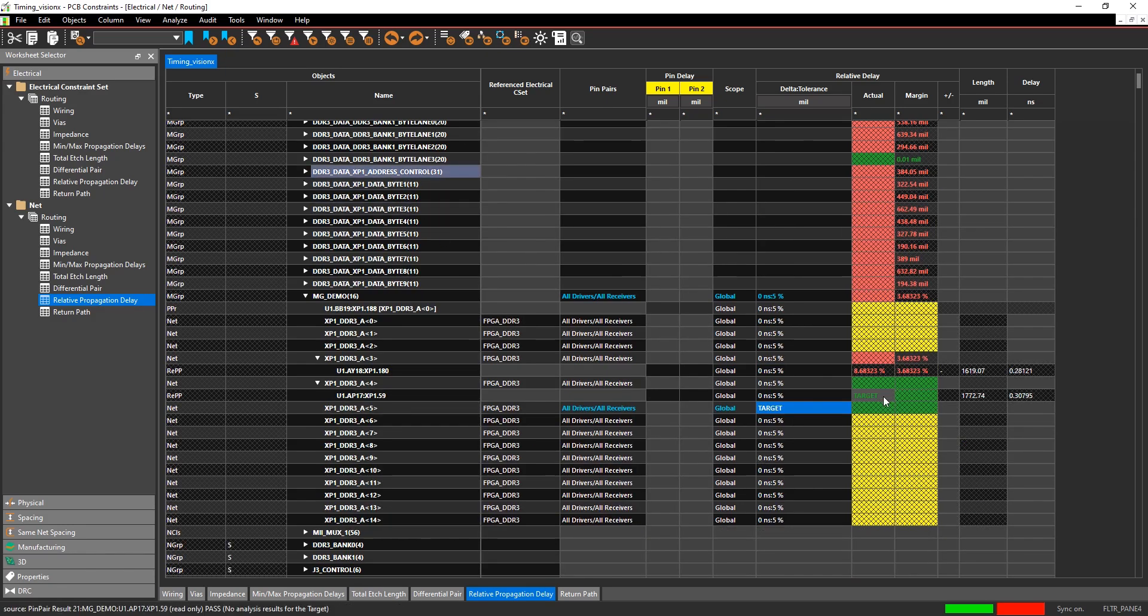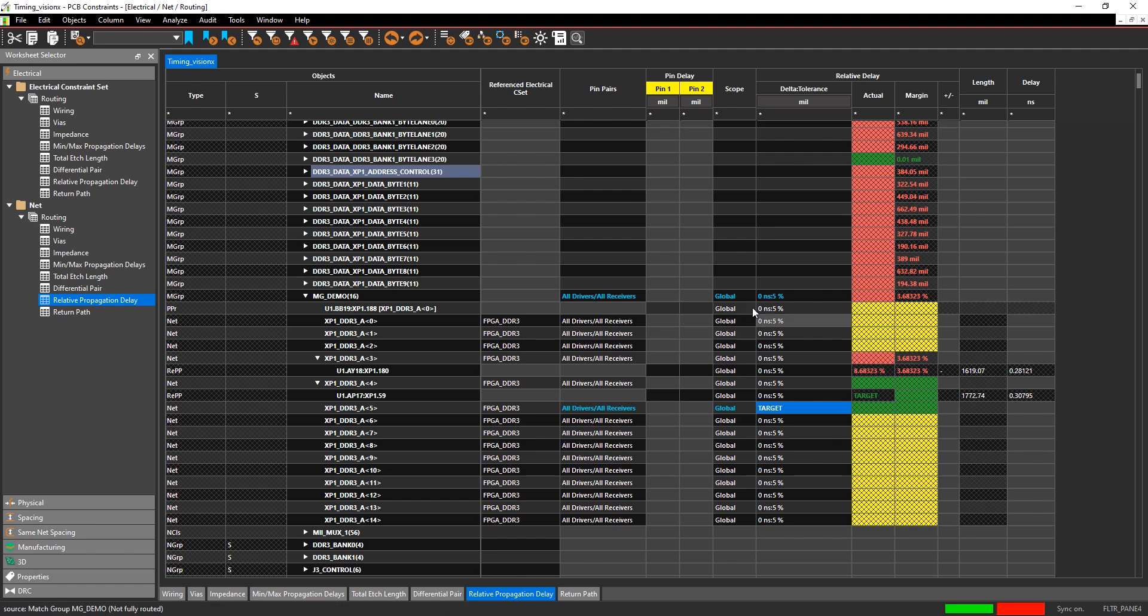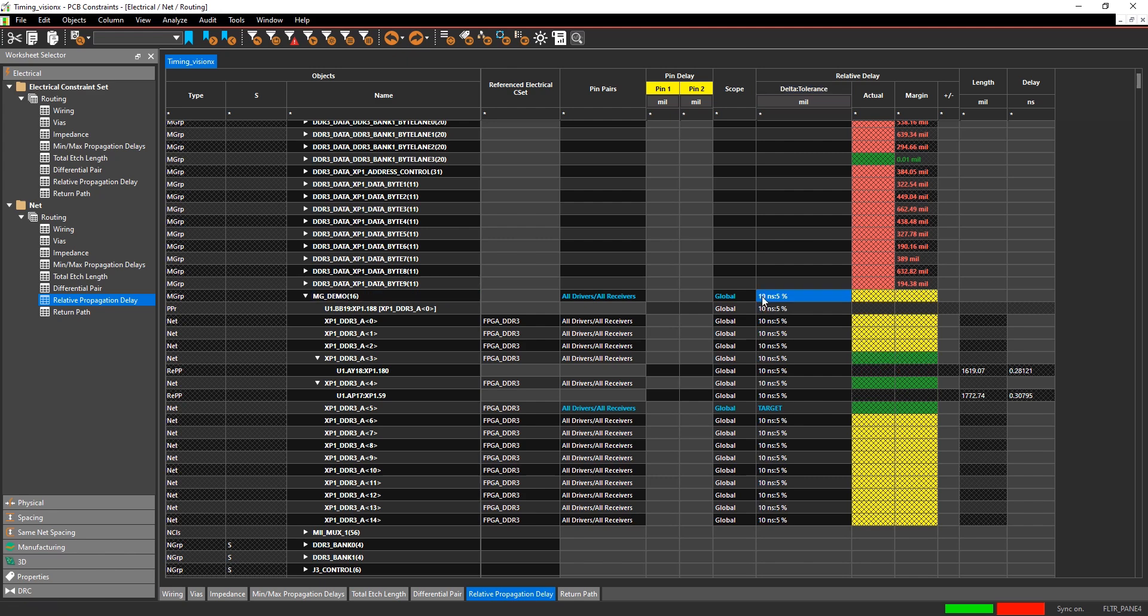Once you specify the target net, then that net will be the target, and all other nets have to have a relative distance or length in time from that target net plus or minus the tolerance.